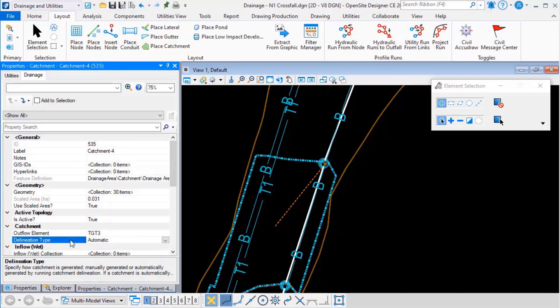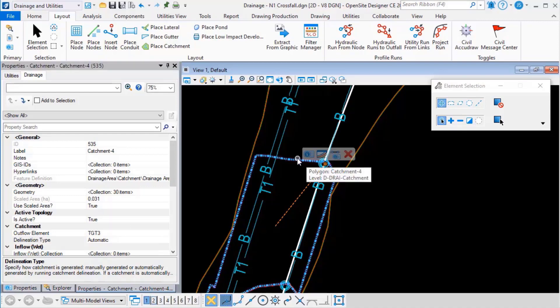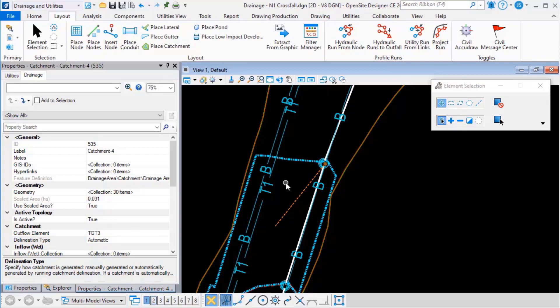When we upgrade existing data the delineation type will be set to automatic by default so that any automatically delineated catchments will continue to update.